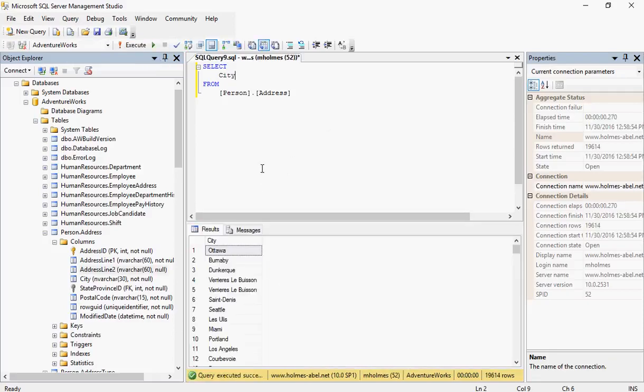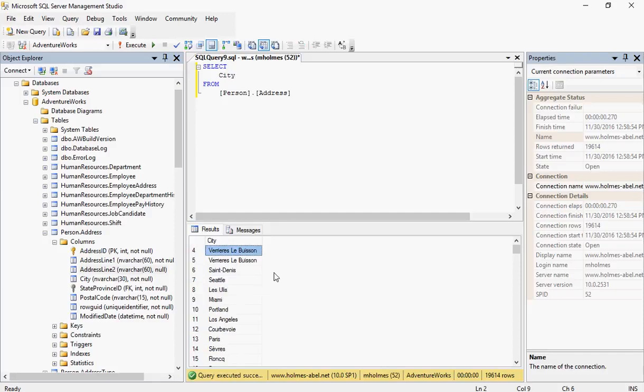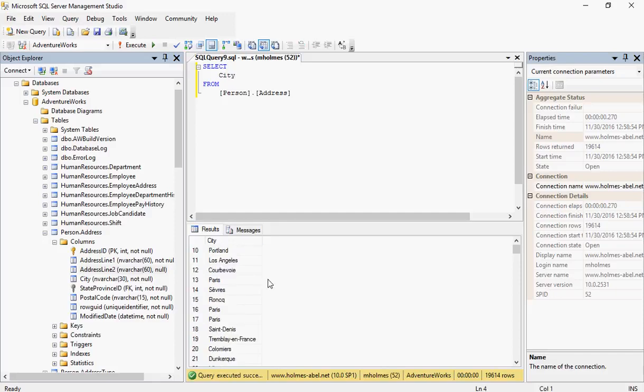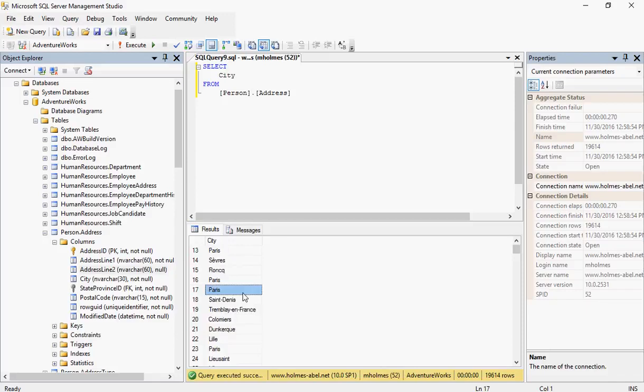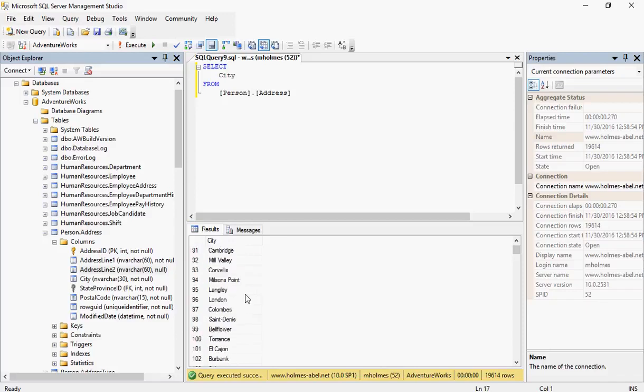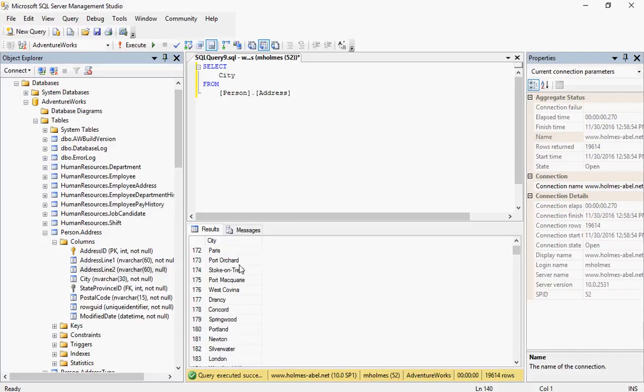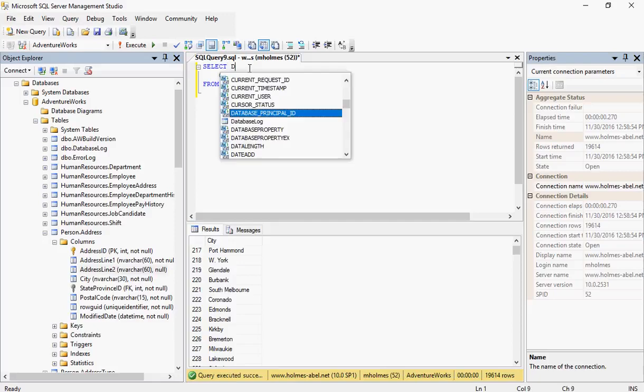When we look at this, we start seeing Paris repeats itself a lot. These cities repeat themselves. Let's say that I only want a list of the cities, I don't want to have the cities listed multiple times. So we need to use the word DISTINCT.